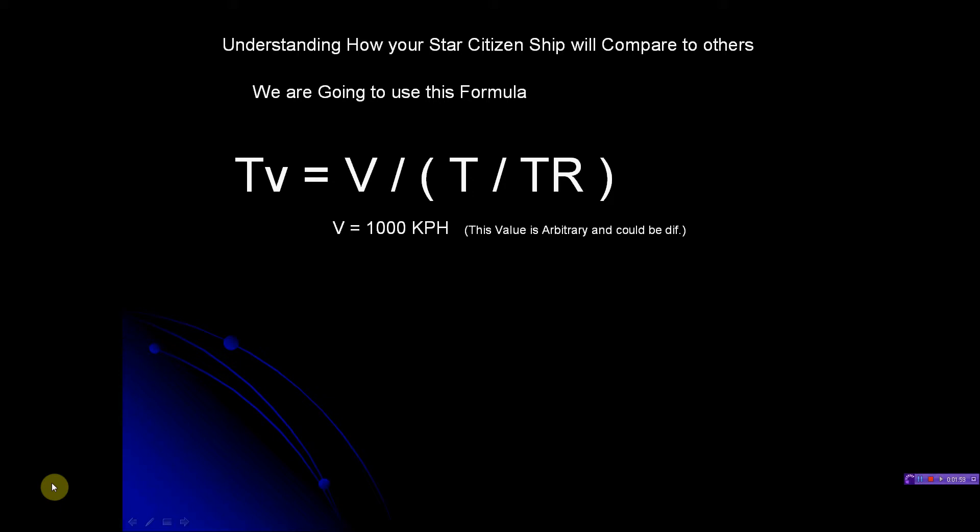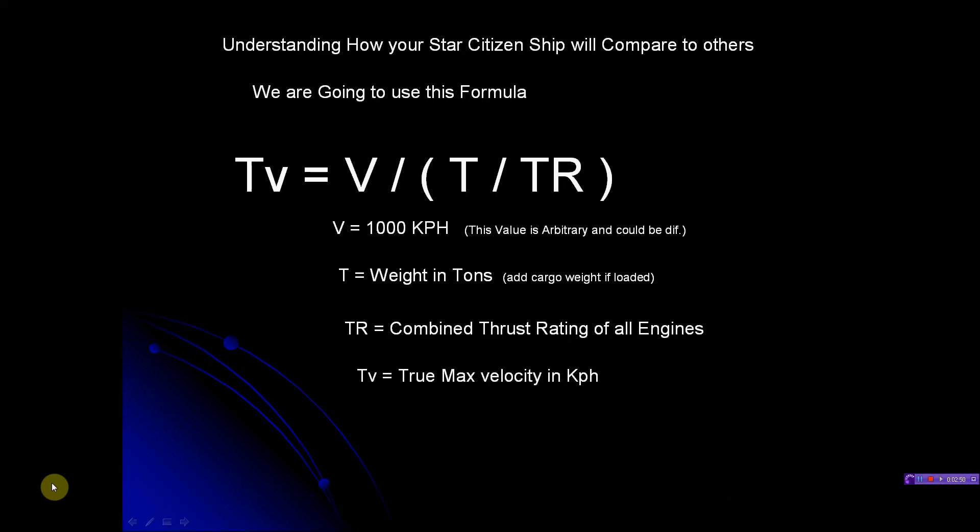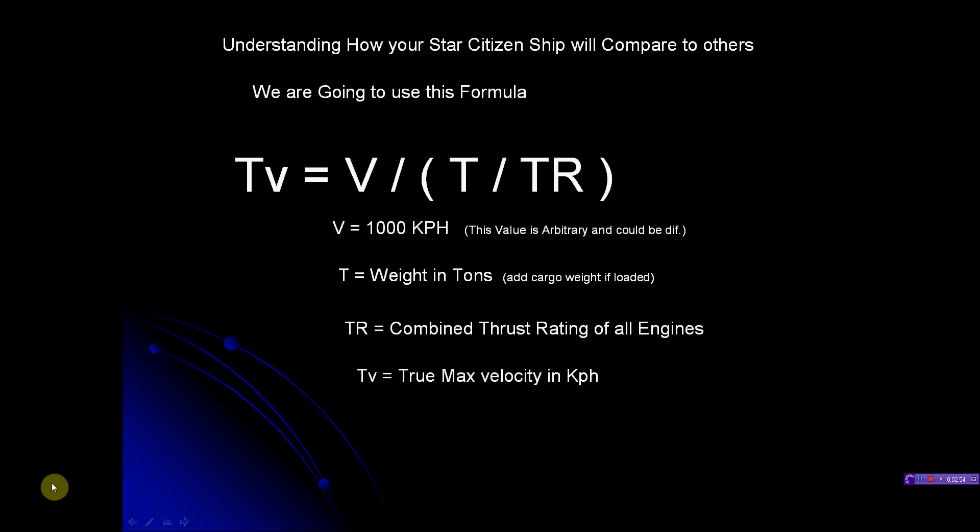T is weight in tons - your ship's weight in tons. If you have cargo, you got to add that too because you've got to move the cargo just like you have to move the ship in space. TR is the combined thrust rating. If you've got multiple engines, we add them all together and get a total value of thrust. Now this is only true if one ship's TR3 equals another ship's TR3 in the amount of delta-v it creates. If one ship's TR3 is different than another ship's TR3, then this whole thing will fail.